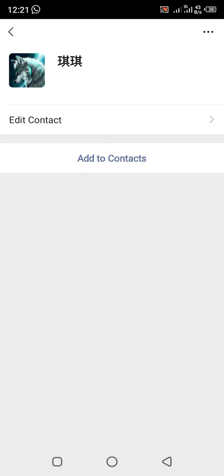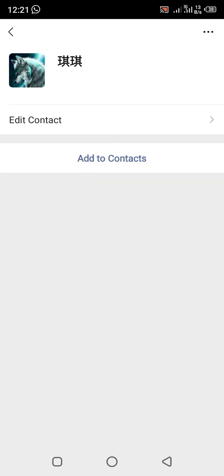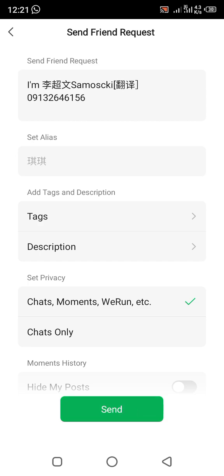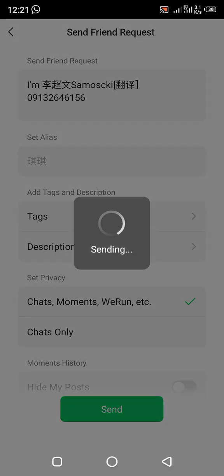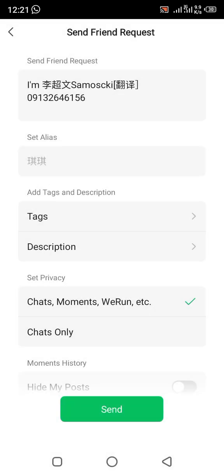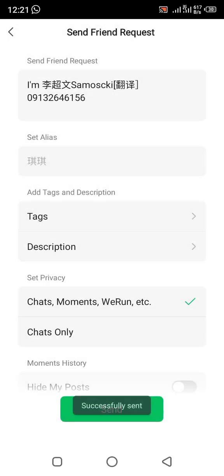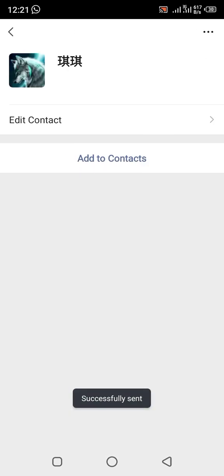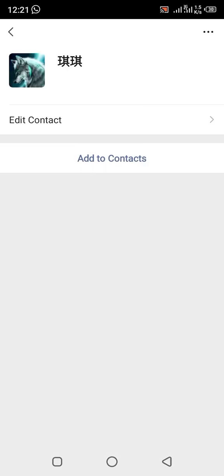I'll click on 'Add Contact,' then click 'Send.' The person will get a notification that I sent them a friend request. She will then add me and we will become friends on WeChat.